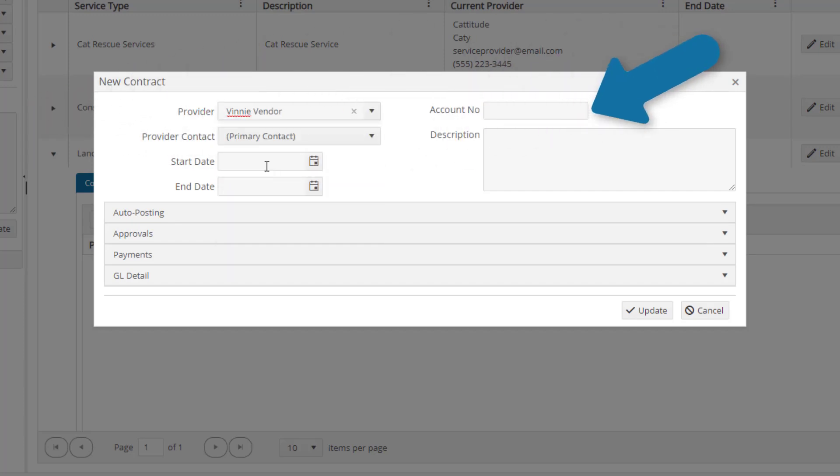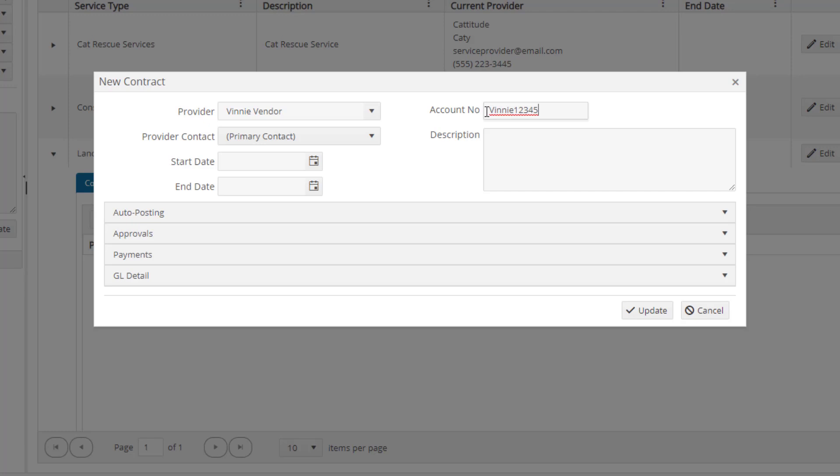The account number is required in order to use auto-approval criteria for service contracts. This is the account number that your service provider has assigned to you. If your service provider has not yet assigned you an account number, you can create a new account number unique to this contract.